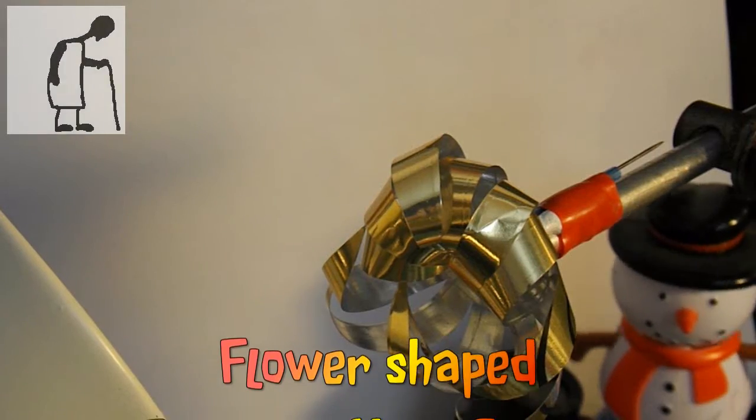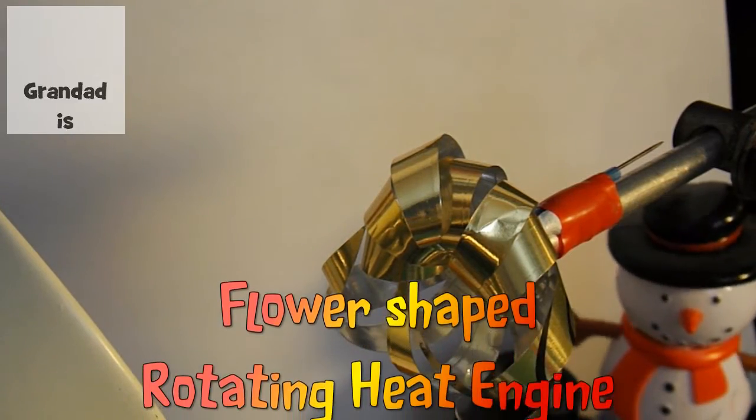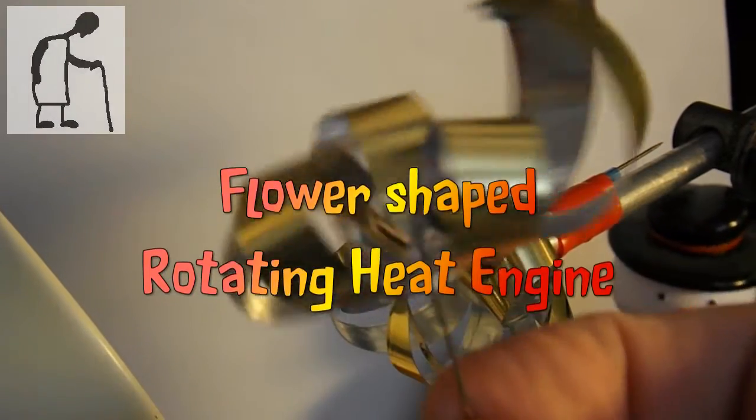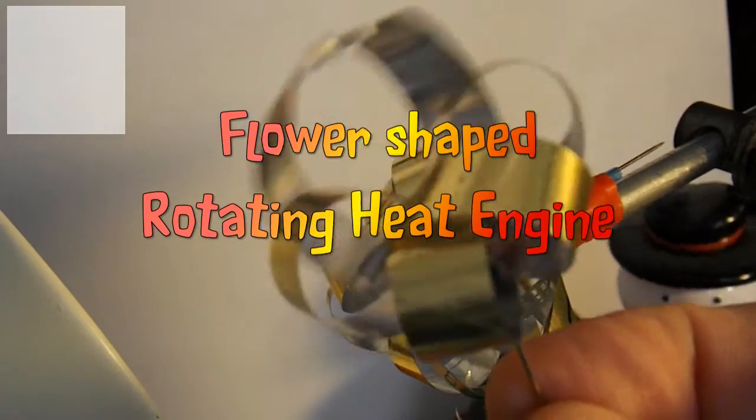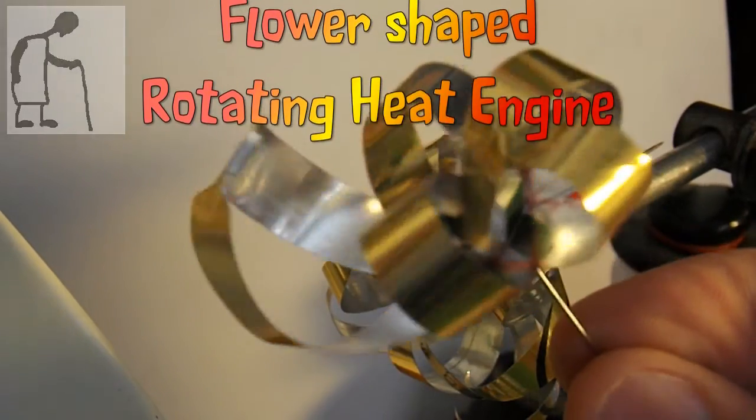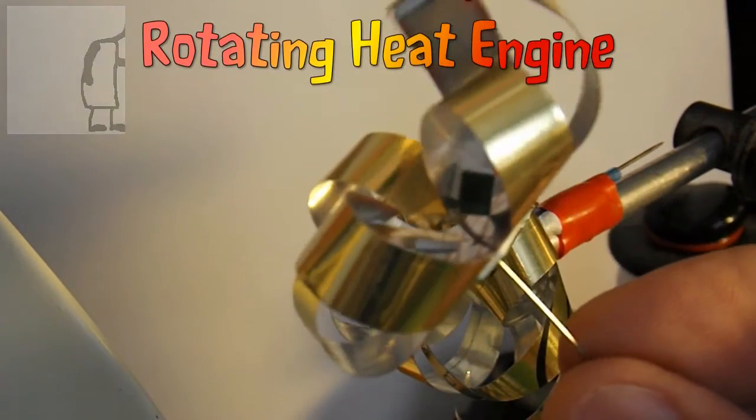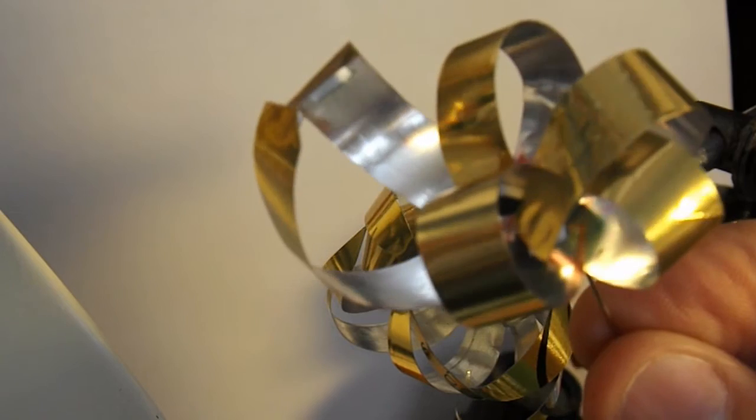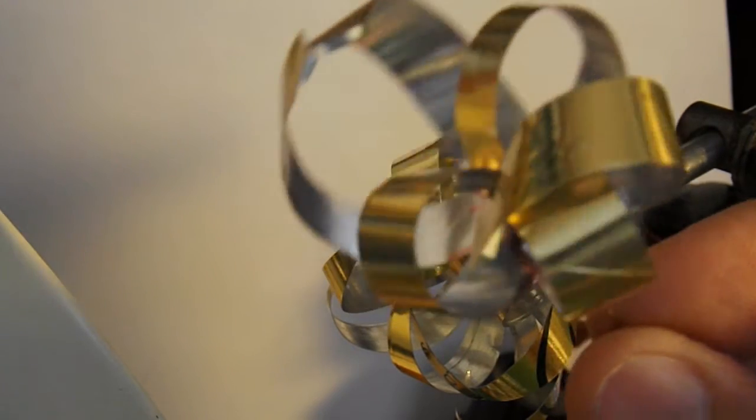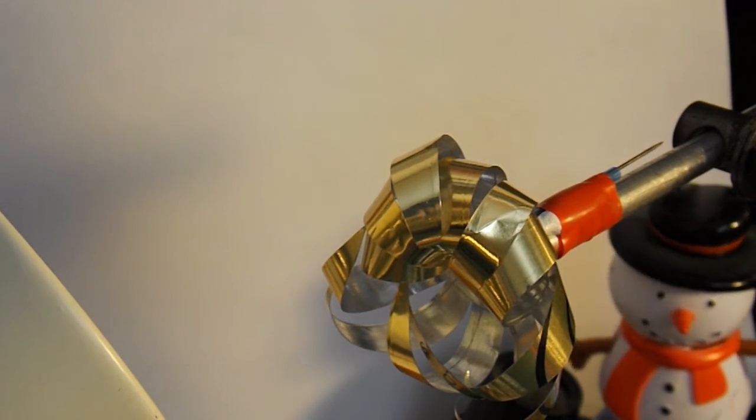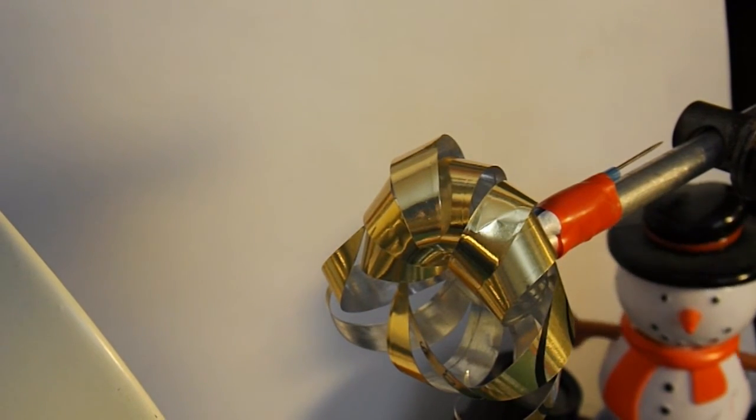Hi guys. I was rather pleased with this little heat engine that I made last night. I thought it looked rather like a flower, so I've just made another one.